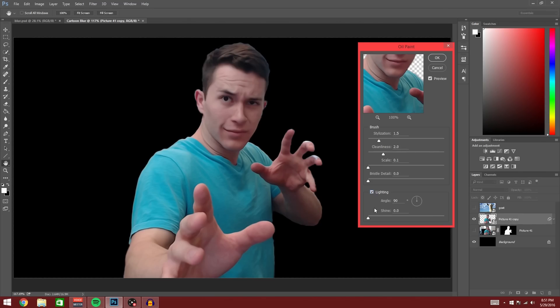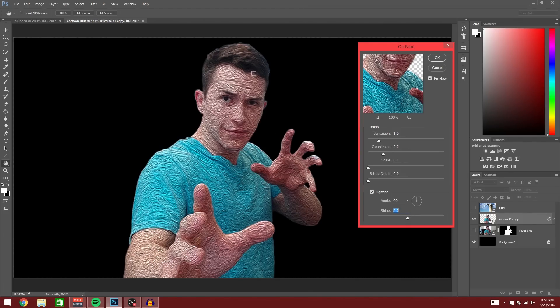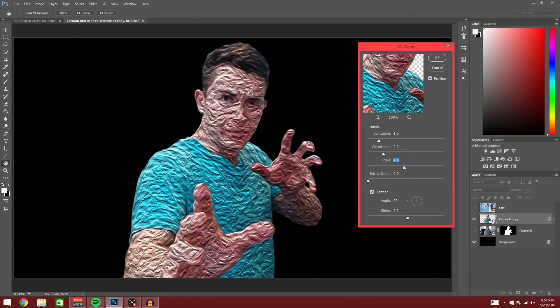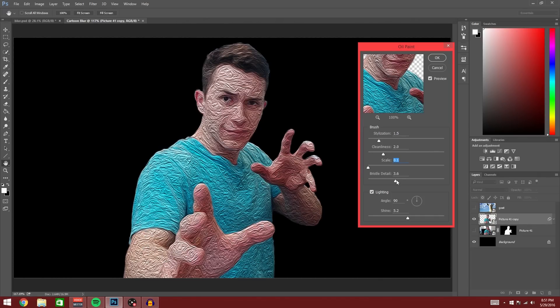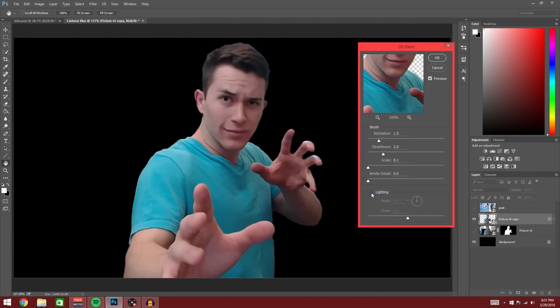You want to go ahead and uncheck lighting. Why? Because if you have lighting on, you bring it up, it has this crazy pastel look to it. This is what's going to make it look like an oil painting and not necessarily a smoothing effect. This scale and bristle detail, these are associated with the lighting. If we bring up scale, that makes these grooves larger. If we bring up bristle detail, that adds more detail to the grooves. We don't want grooves, we want smooth. So bring scale and bristle detail down to zero and uncheck lighting and then it will have the smoothing effect.